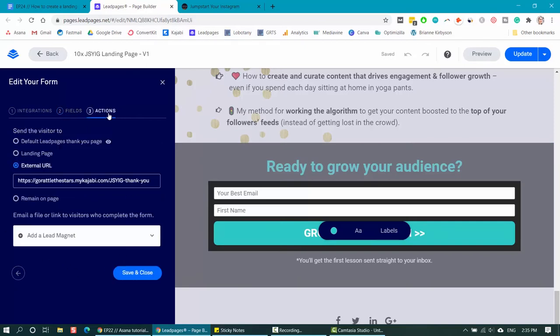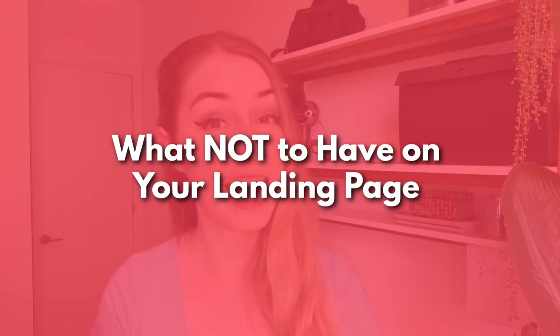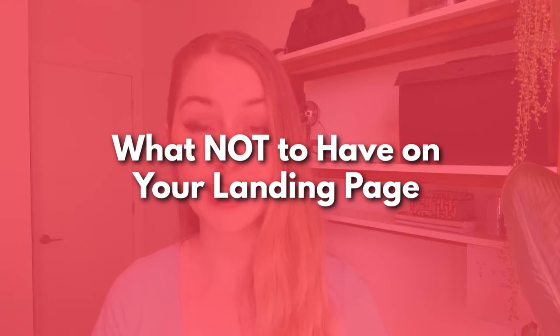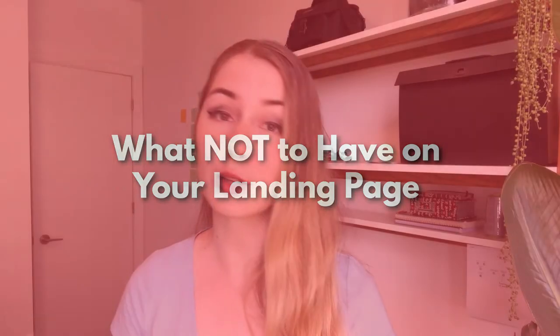The third option is the action. I have a thank you page set up that they get directed to, but you can also just have them remain on the page or get a simple thank you notification. After you've done that, you have everything you need to have a high converting landing page. But there are a few things you should not have on your landing page if you want it to do the heavy lifting for you and your business.